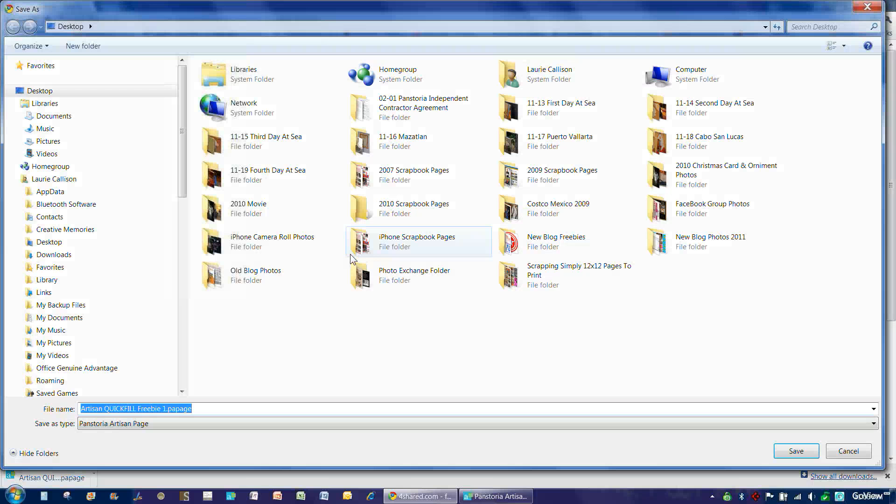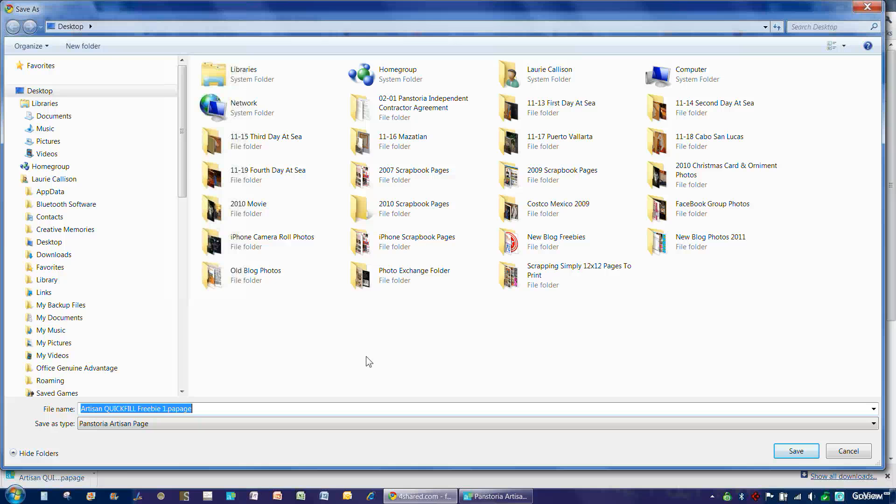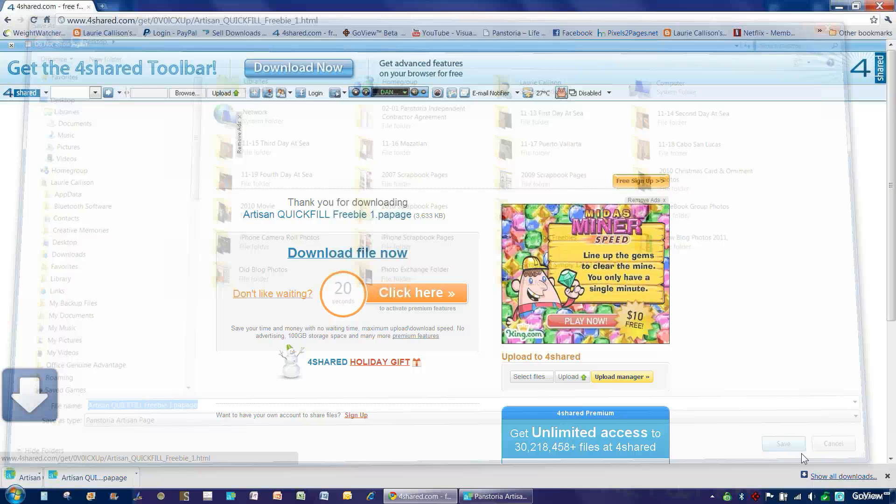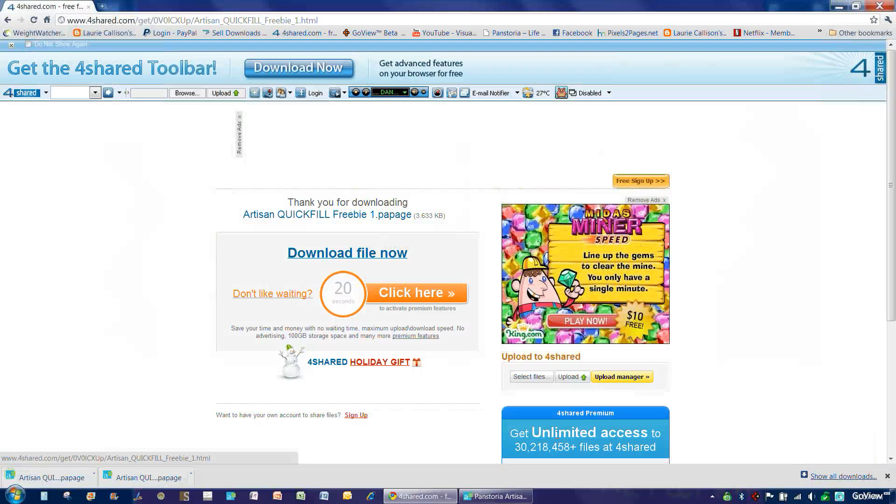And then you have to choose where on your computer you would like to download the page. Right now I'm just going to put it onto my desktop so that it's easy for us to find when we go to import it into our project. So I'll choose Save and that's all you have to do. It's done.